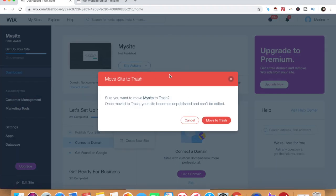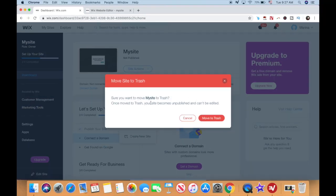A popup will appear saying that your website will be moved to trash and thus become unpublished and unable to be edited, so go ahead and click on move to trash again.